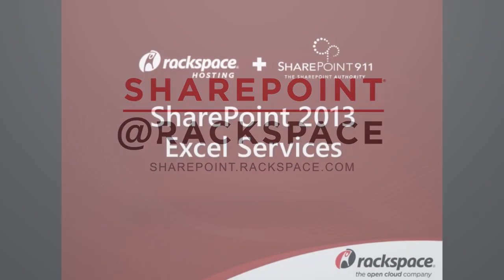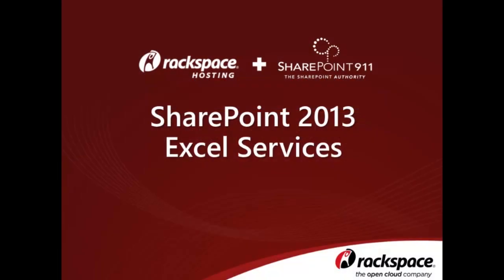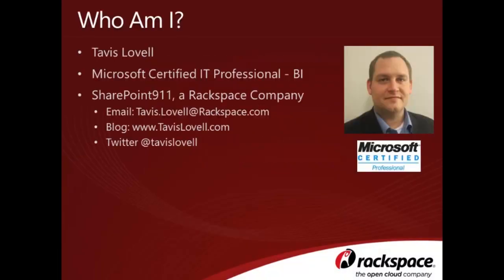In this video, we'll be covering Excel Services in SharePoint 2013. My name is Tavis Lovell and I'll be your narrator for the remainder of this video.